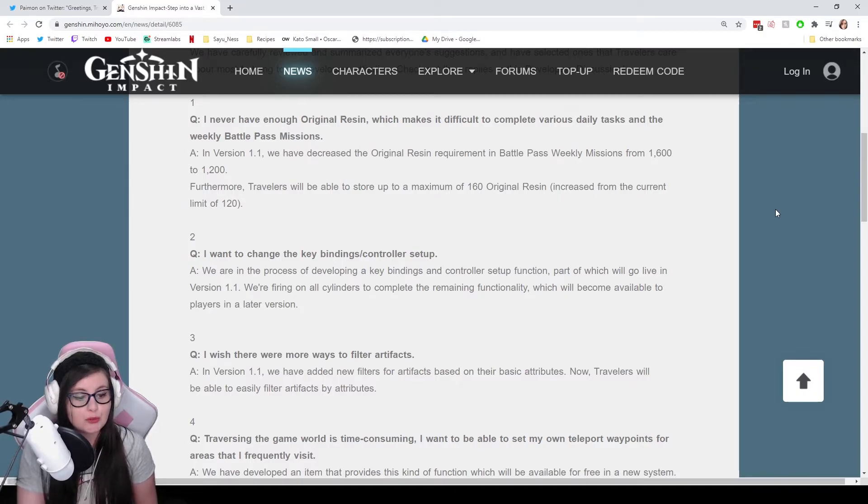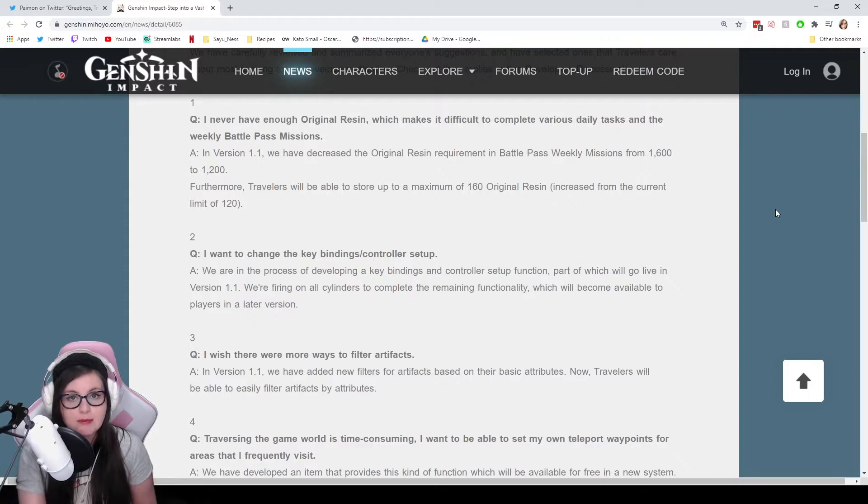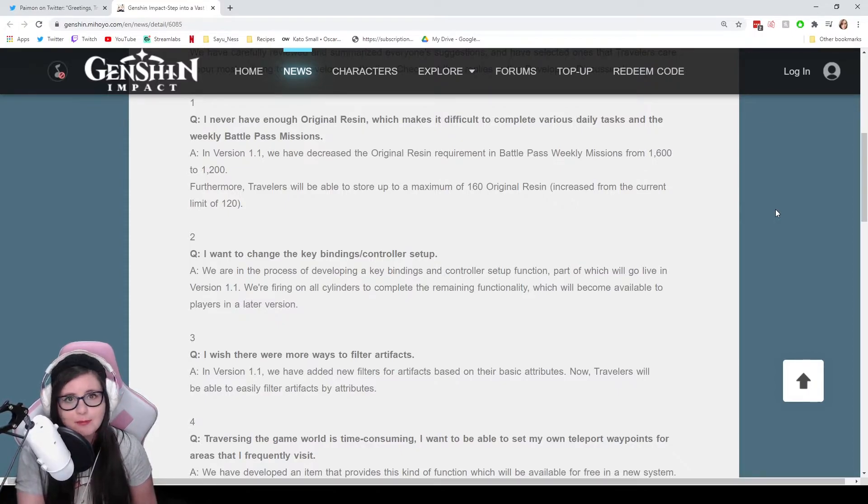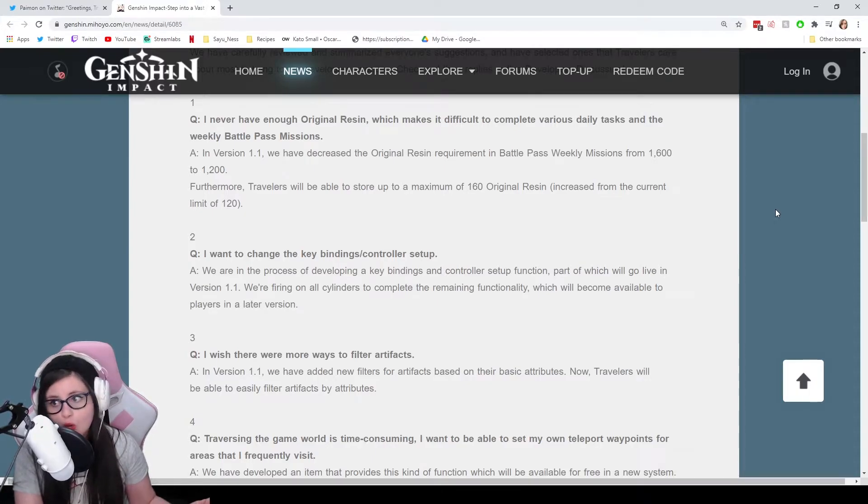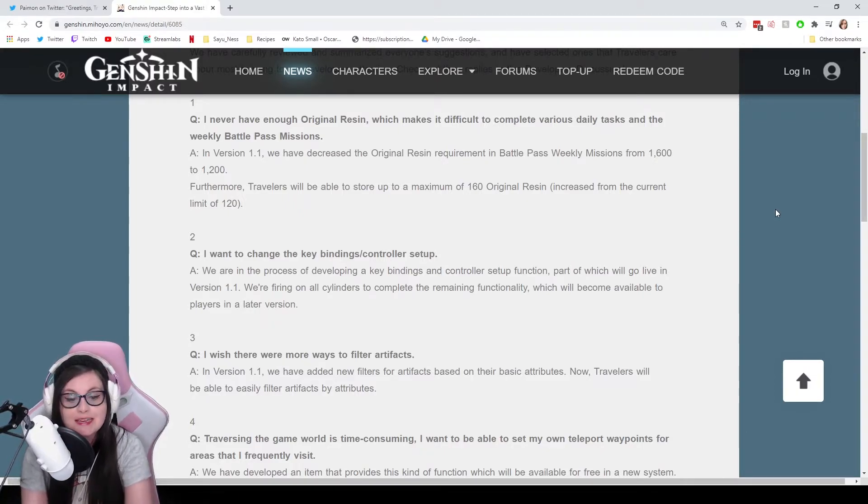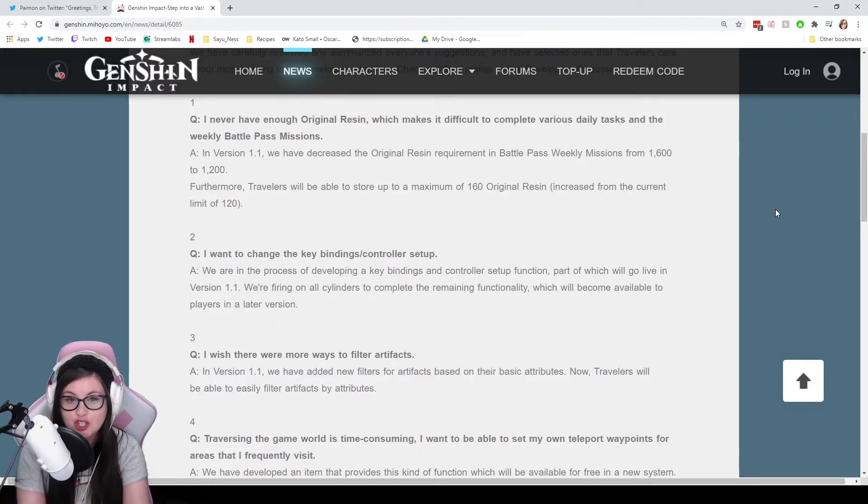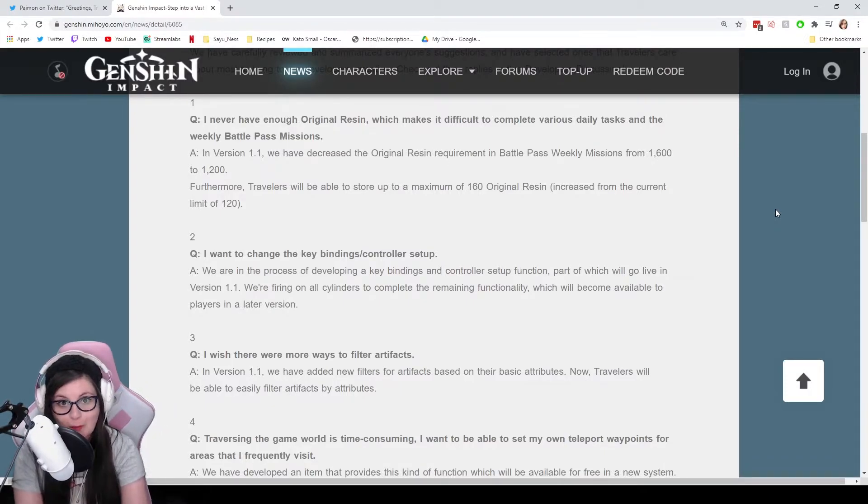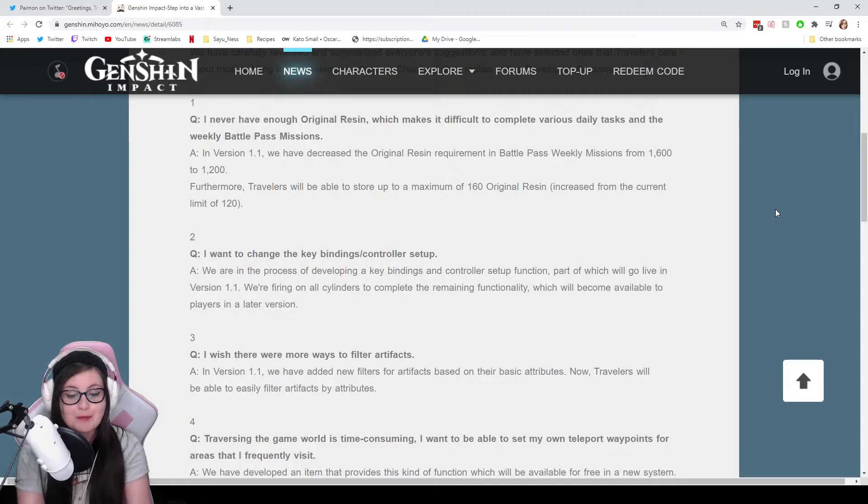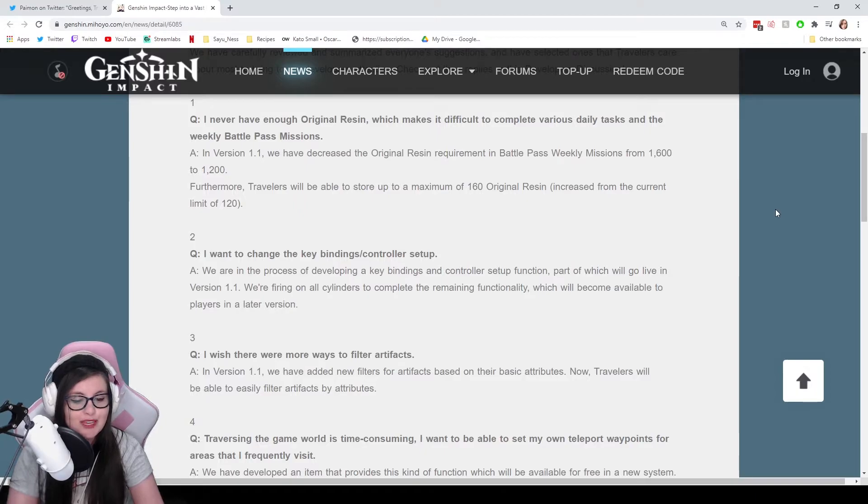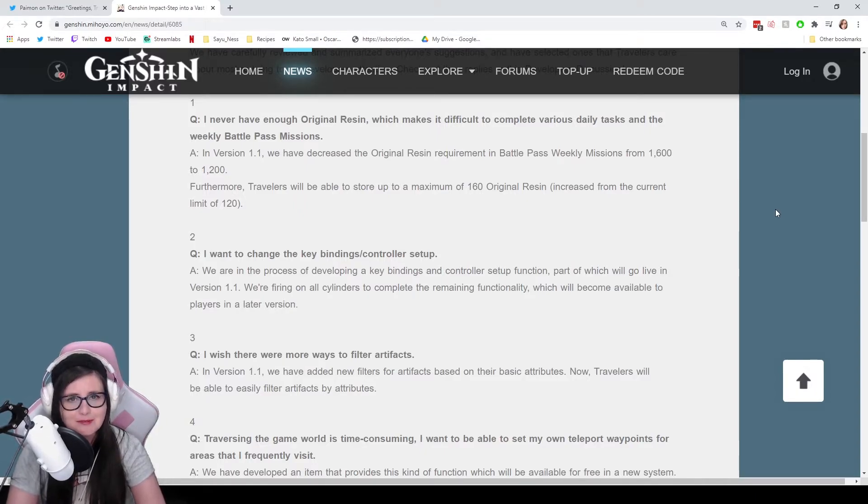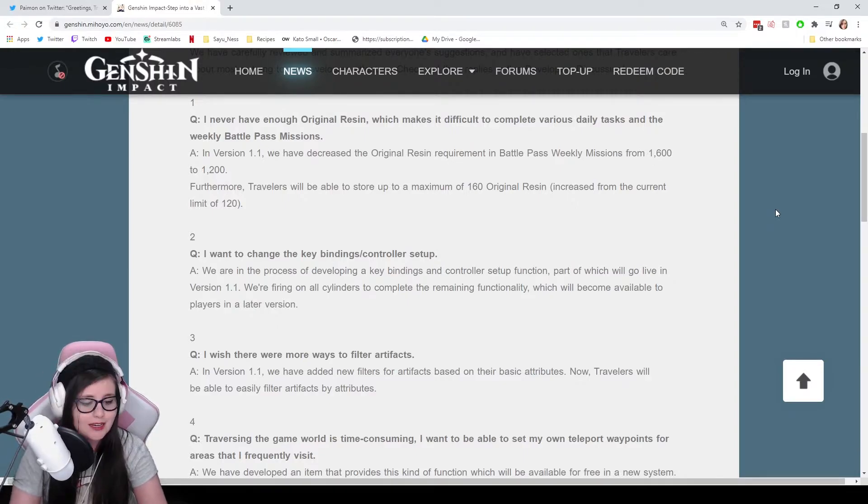Question two: I want to change the key bindings and/or controller setup. Now, I said the same thing when the game came out. I'm like, why can't I change my F button to E? I like looting things with E, but there is no way to change your key binds. Well, they have said, we are in the process of developing a key bindings and controller setup function, part of which will go live in version 1.1. We're firing on all cylinders to complete the remaining functionality, which will become available to players in a later version. So we will get some customization, I guess, the setup function of key binding. So I hope I can change that F to E.